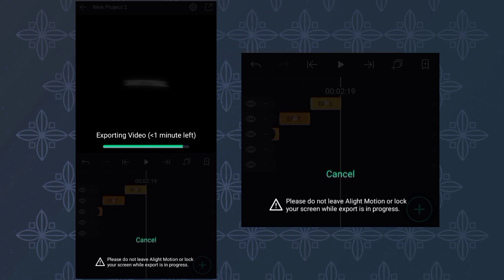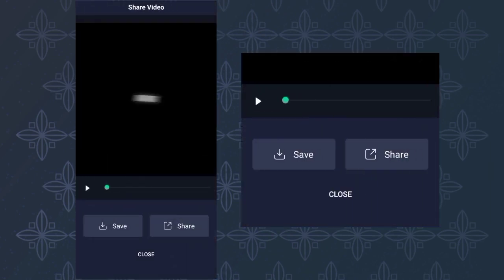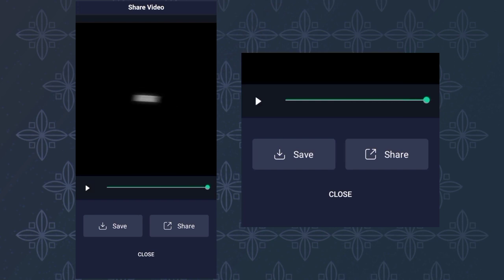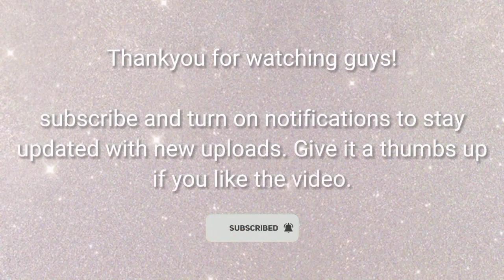So that's it guys, thank you for watching, see you next tutorial. And I'll see you next time.